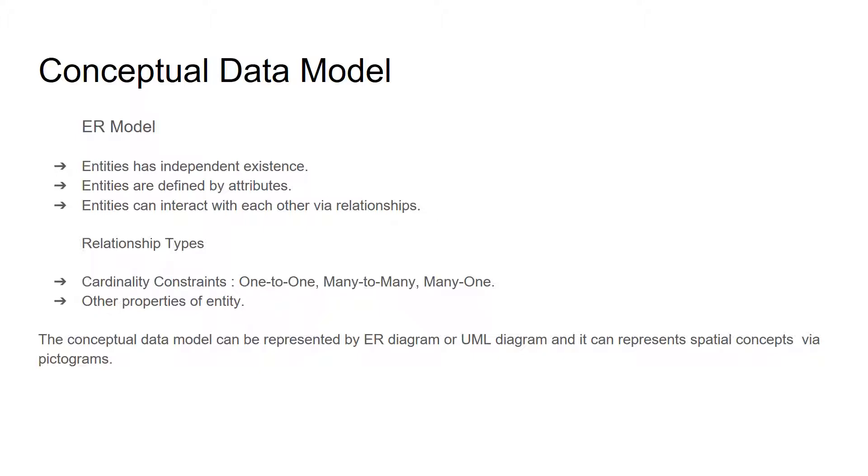The conceptual data model can be represented by ER diagram or UML diagram, and it can represent spatial concepts via a pictogram.